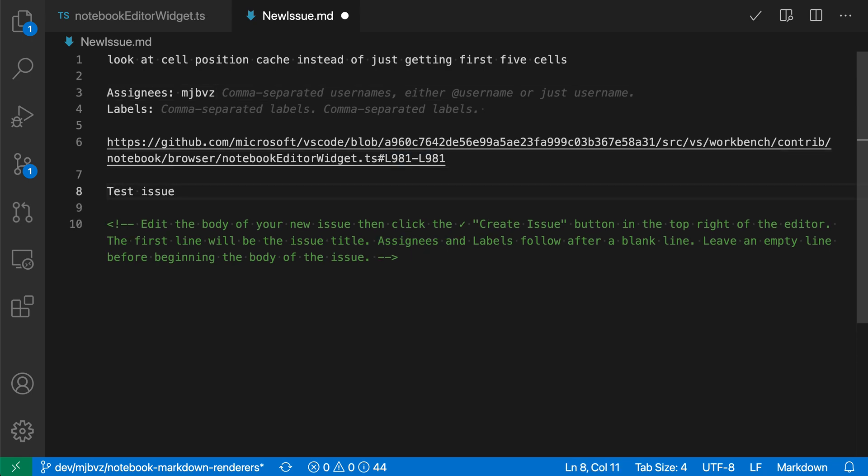Once I think everything is in a good state and I want to create the issue, I'm just going to click on the little check mark up here, and this will actually create the issue on GitHub.